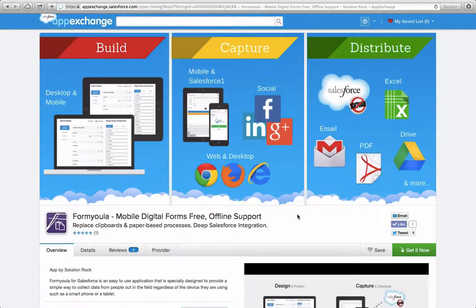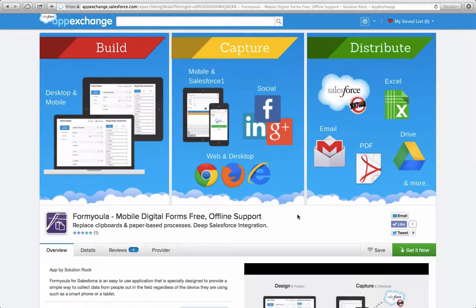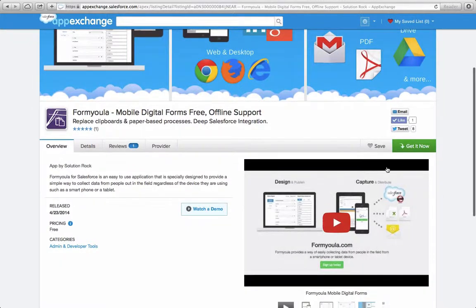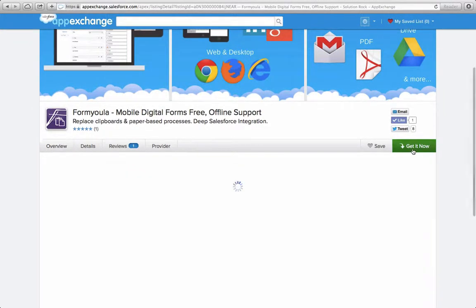Now, to get started, head over to the AppExchange and search for Formiola or Mobile Forms. When you've found the listing page, scroll down and click on the Get It Now button.